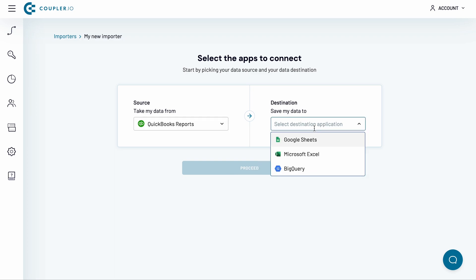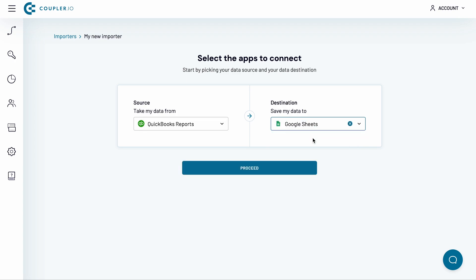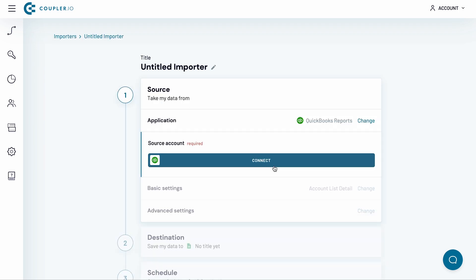The available destinations include Google Sheets, Microsoft Excel and BigQuery. Let's go with Google Sheets. Then press Proceed. Now I will configure the source app.